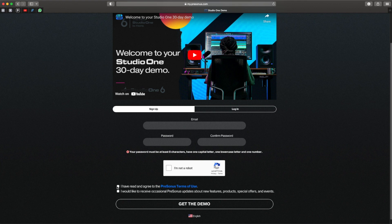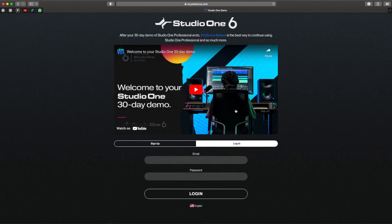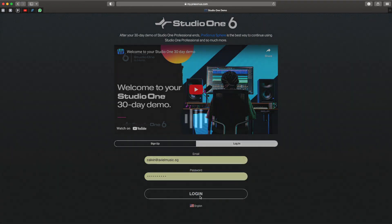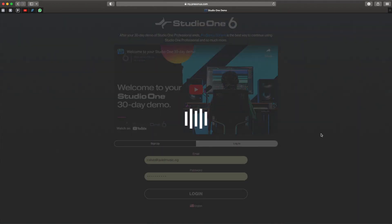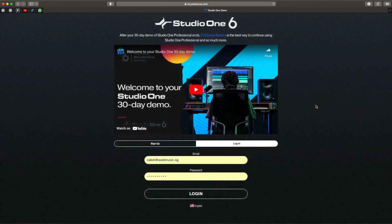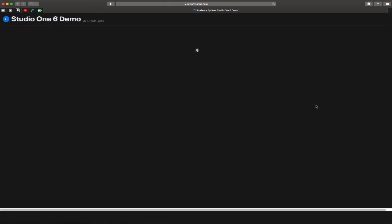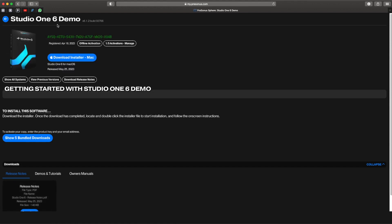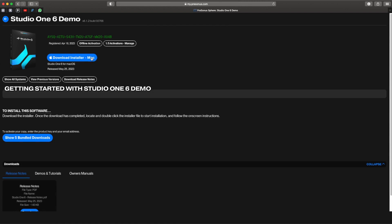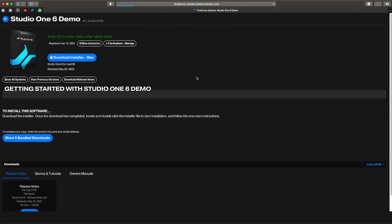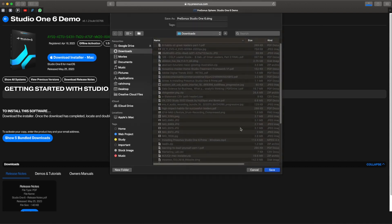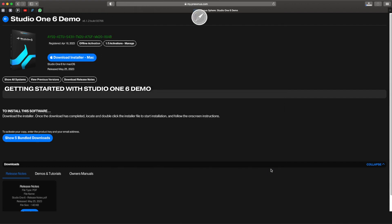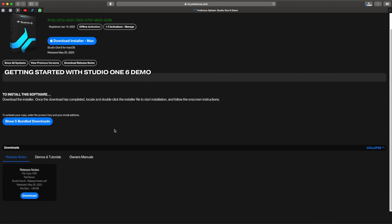For me, I have already done it, so I can simply log in and we can download the installation file. Over here you will see Studio One 6 Demo, then you will have 'Download Installer Mac.' Click and download it. I'm going to install it in my download folder. Let's just let it run.